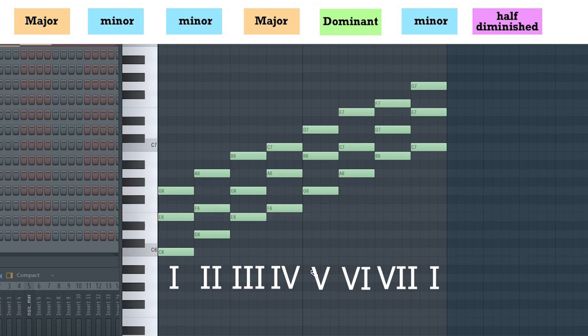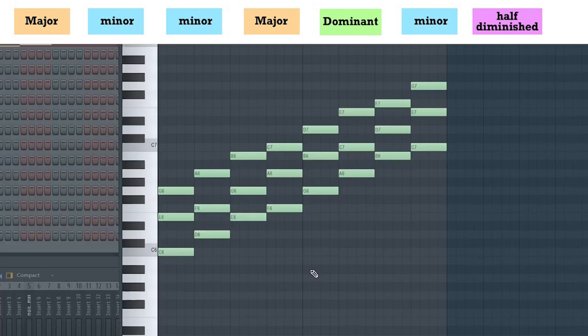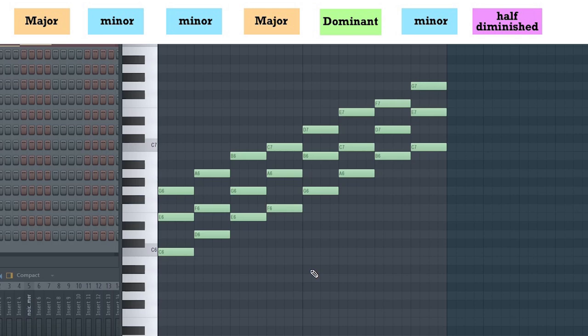Now, if we were to look at the second scale degree, which is D (one, two), we have D minor triad. So, even in the key of C major, the second scale degree is a minor triad. Now, let's examine the triad structure of all seven scale degrees.